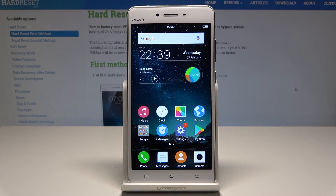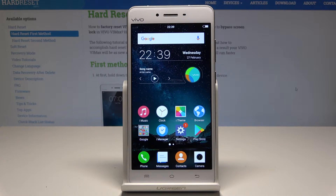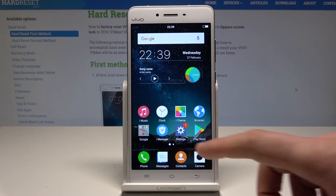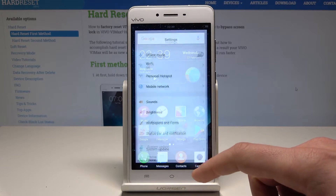Here I have Vivo V3 Max and let me show you how to reset app preferences on the following device. So at the very beginning let's start by using the home screen. Here we need to find and select the settings.